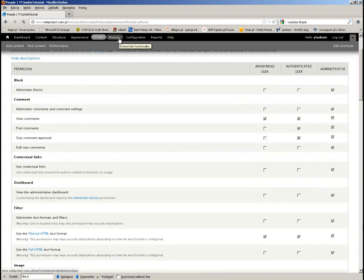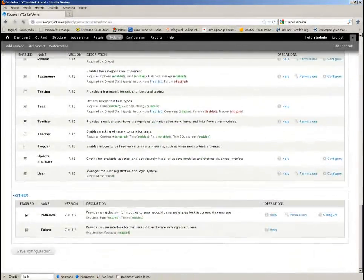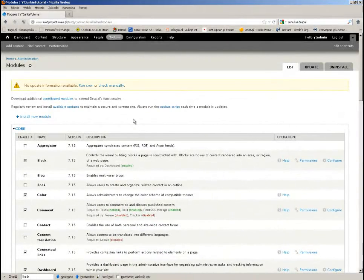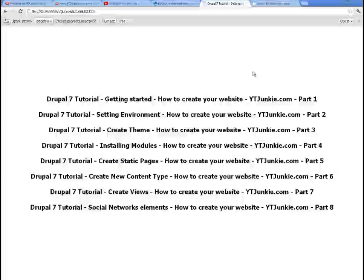This is very short — I just wanted to show you how to install new modules. We can continue. Thanks a lot, and I hope to see you in the next part, which will be about creating static pages. Thanks for watching and see you around.